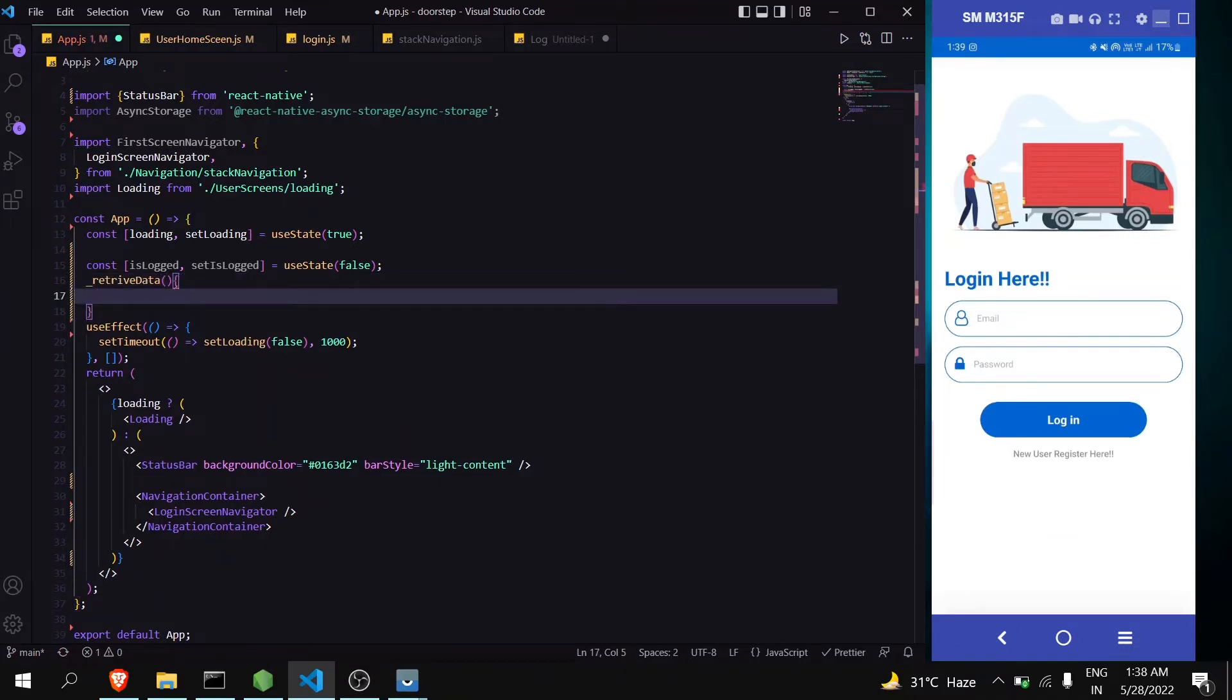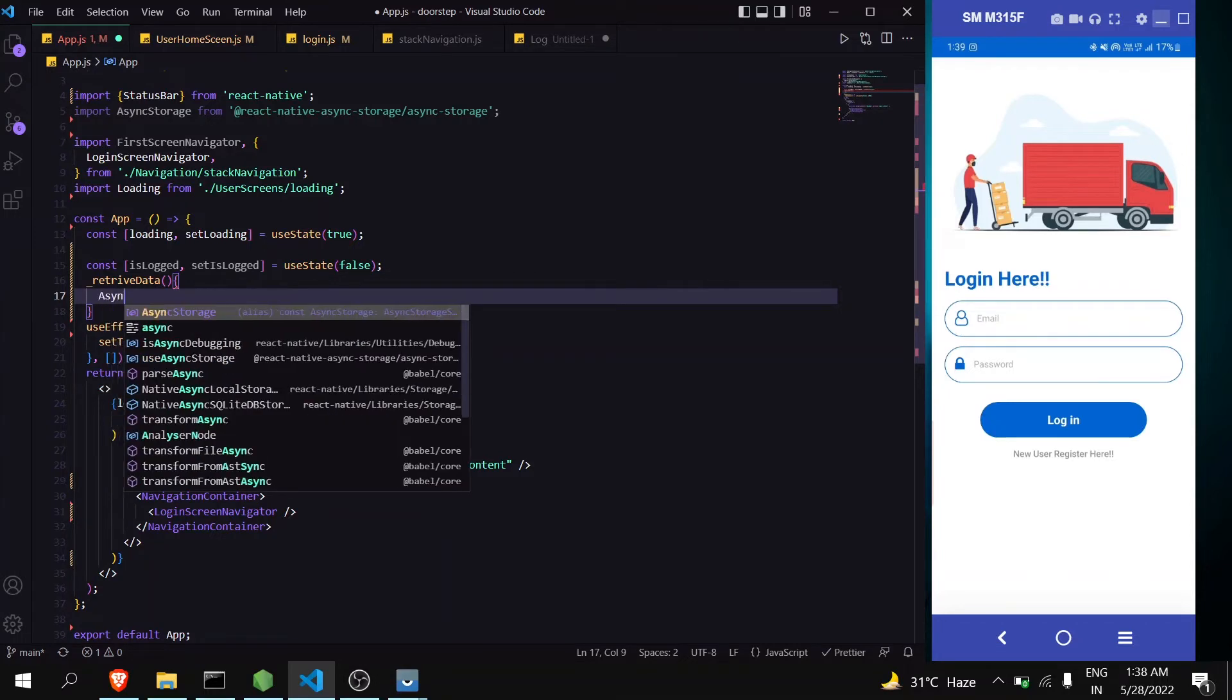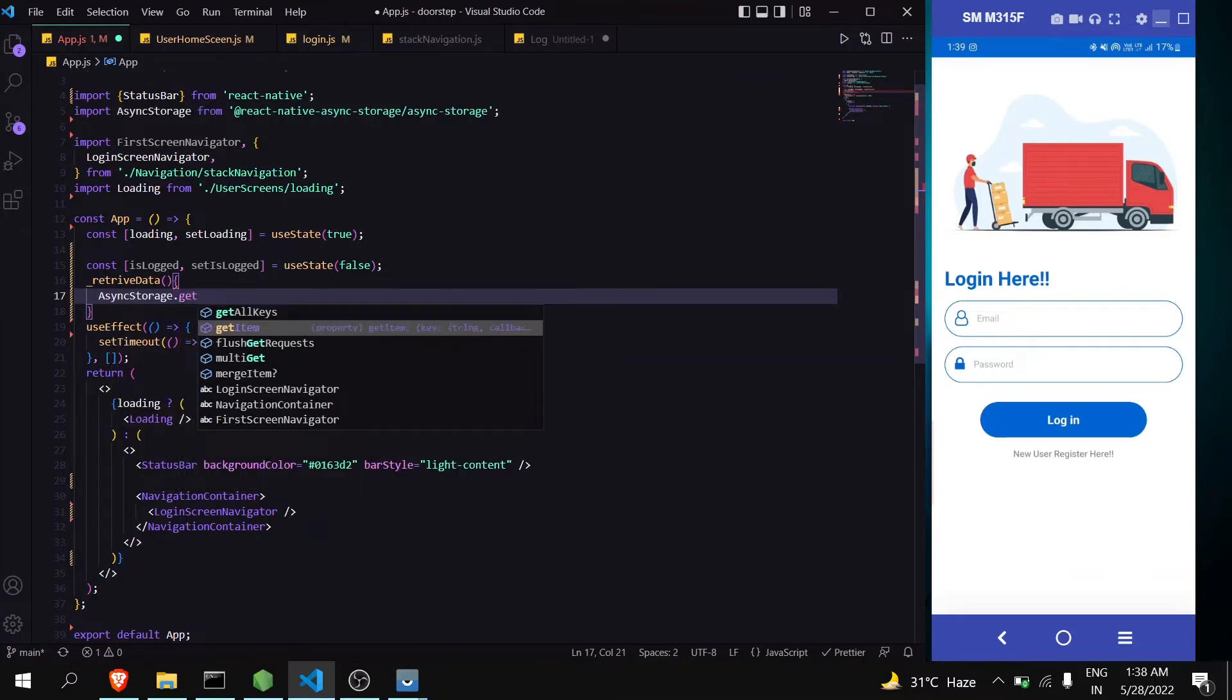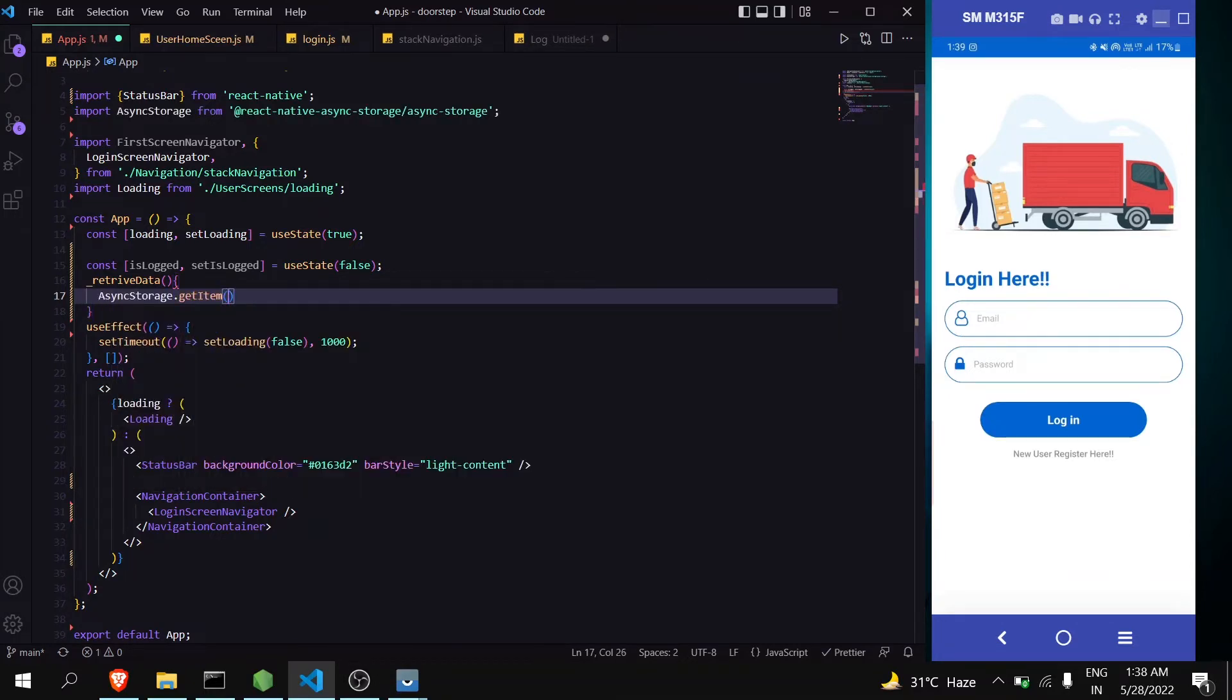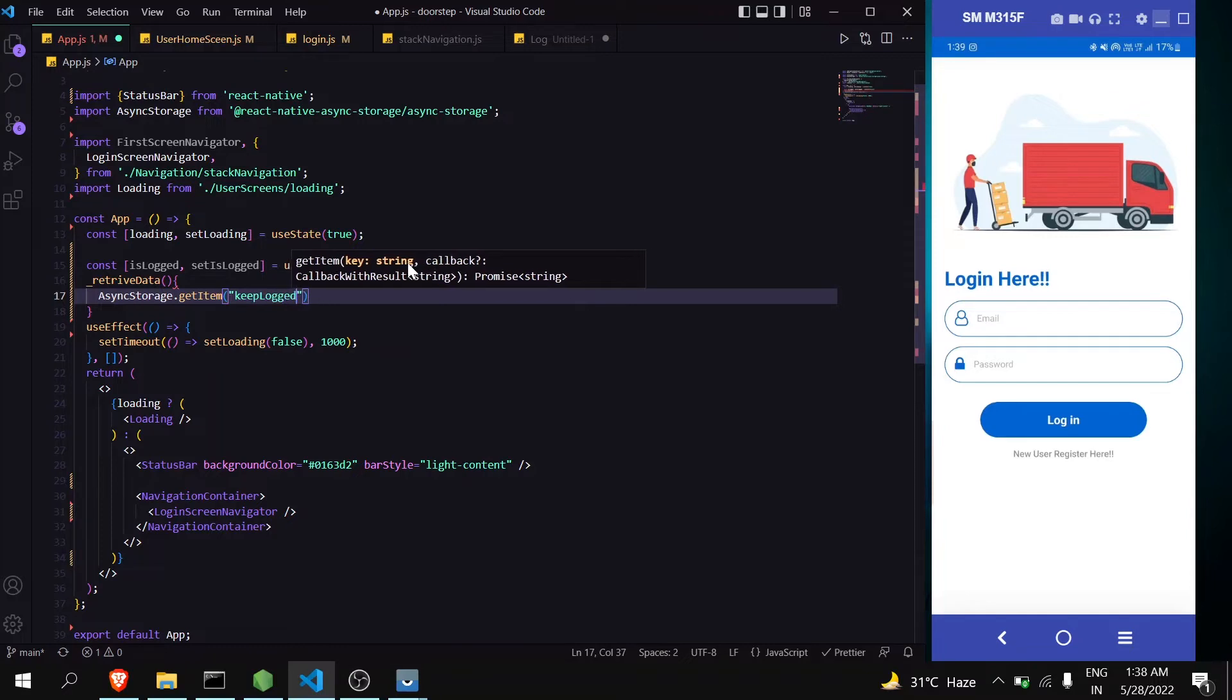And inside that get async value, getItem, keep logged in.